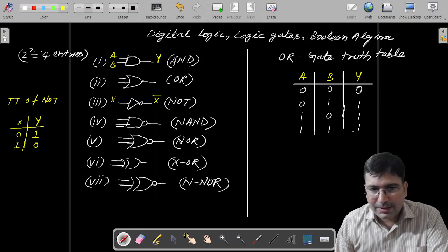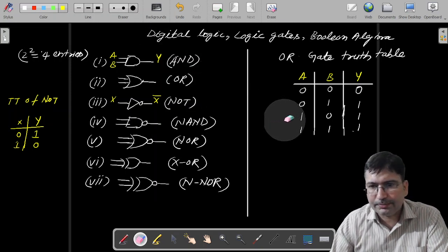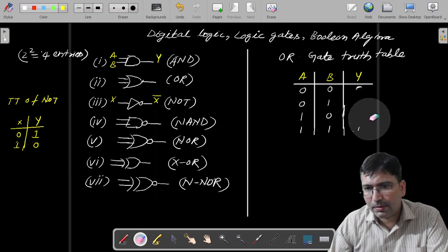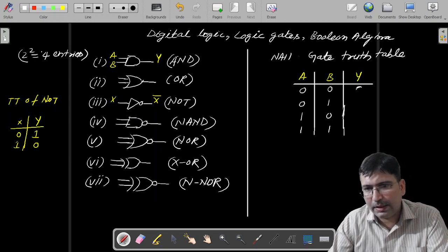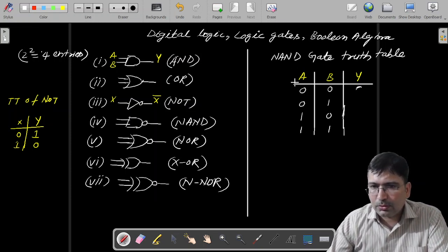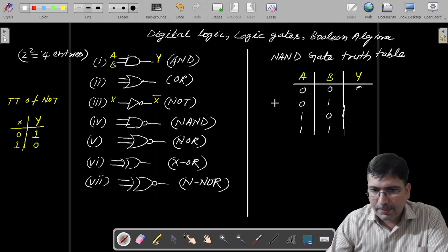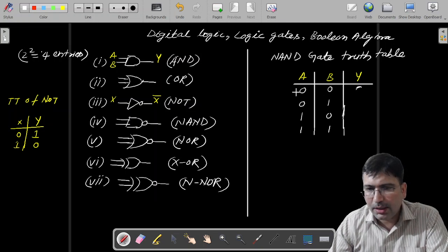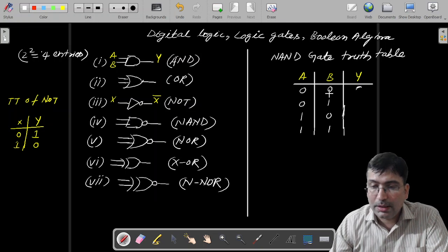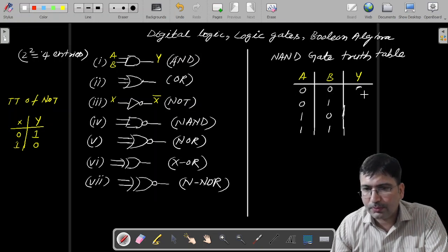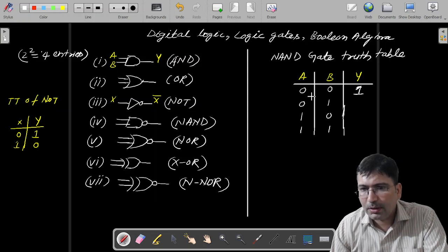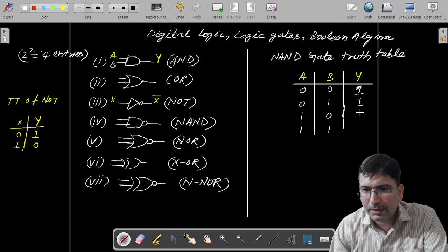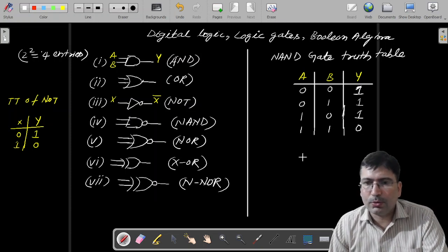Now let's draw the truth table for NAND gate. NAND is just the negation of the output of AND. So NAND has two inputs A and B. If both inputs are low, AND gate generates low output — 0. But NAND is the negation of that, so it will give you high. So when AND gives you low, NAND gives you high. In remaining situations where AND also gives low, NAND will give high. And here, where AND gives high output, you will get low output from NAND.